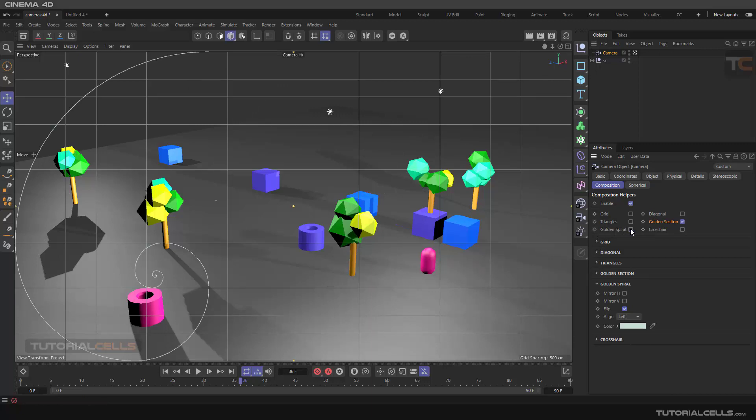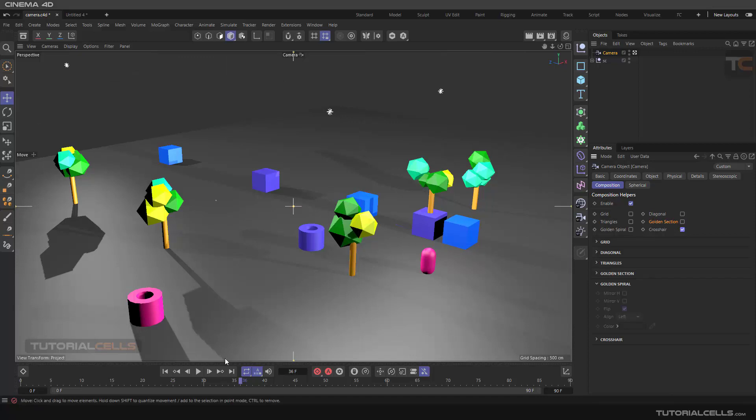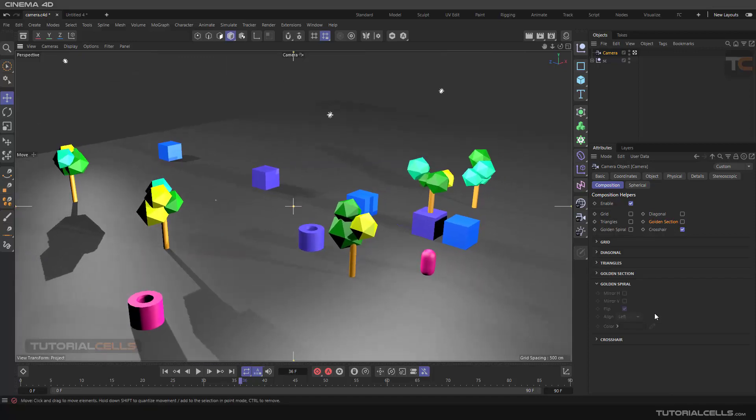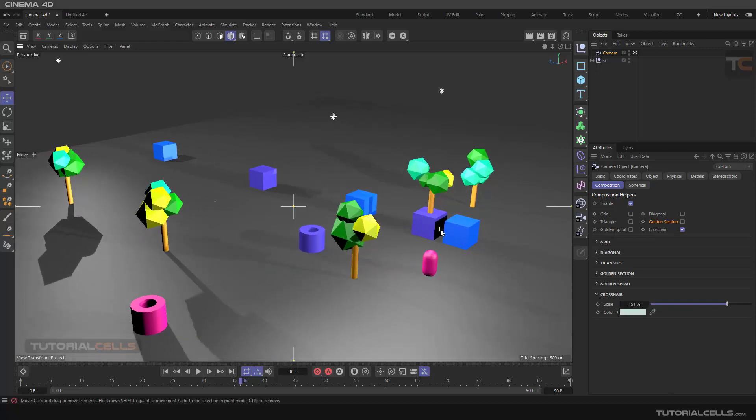You can also create a crosshair for organizing your scene, camera, and render. You can change the scale and color, for example, to avoid objects hitting the border.